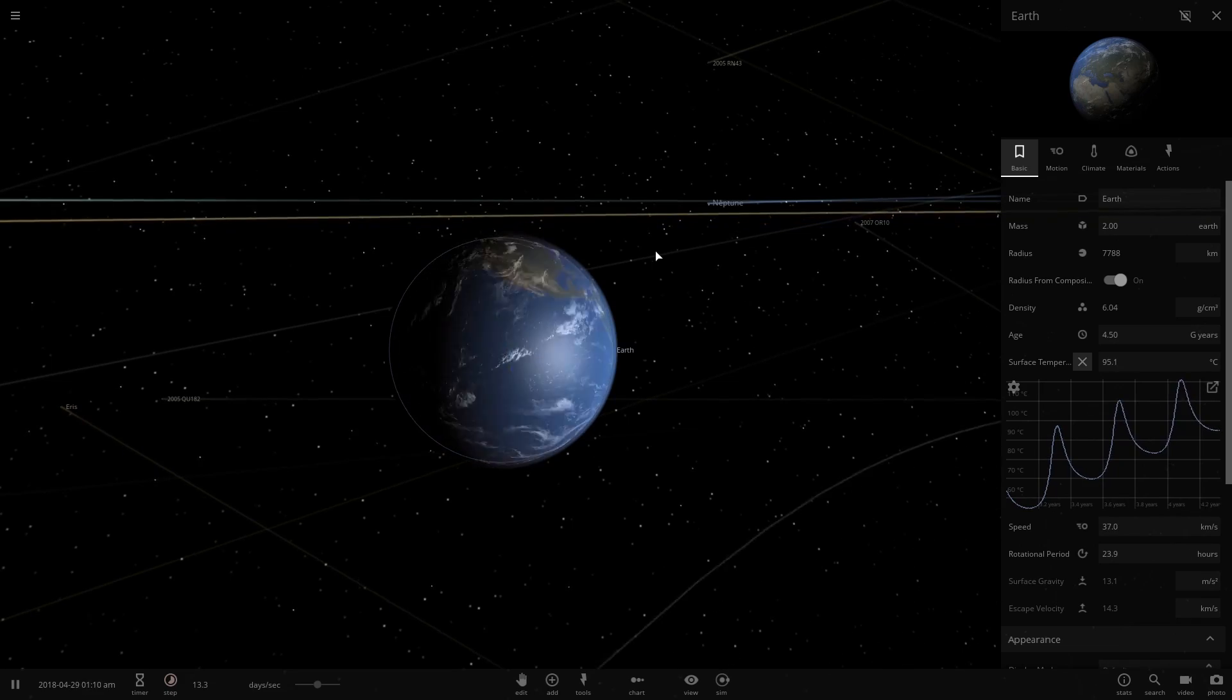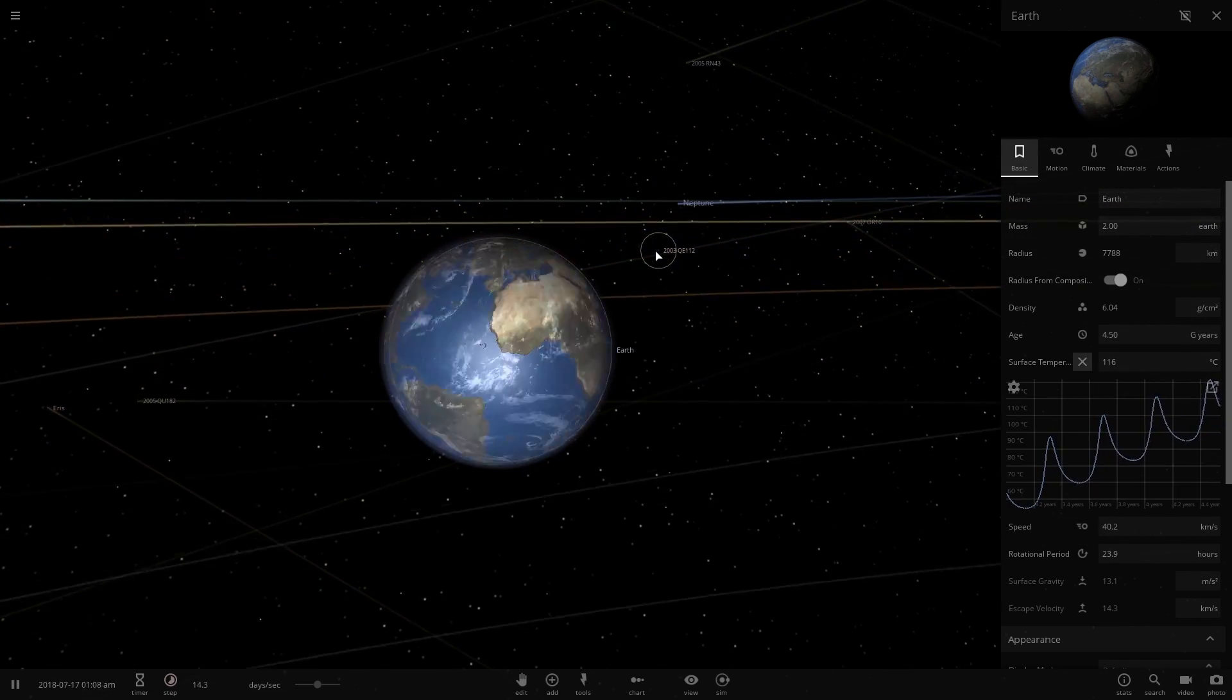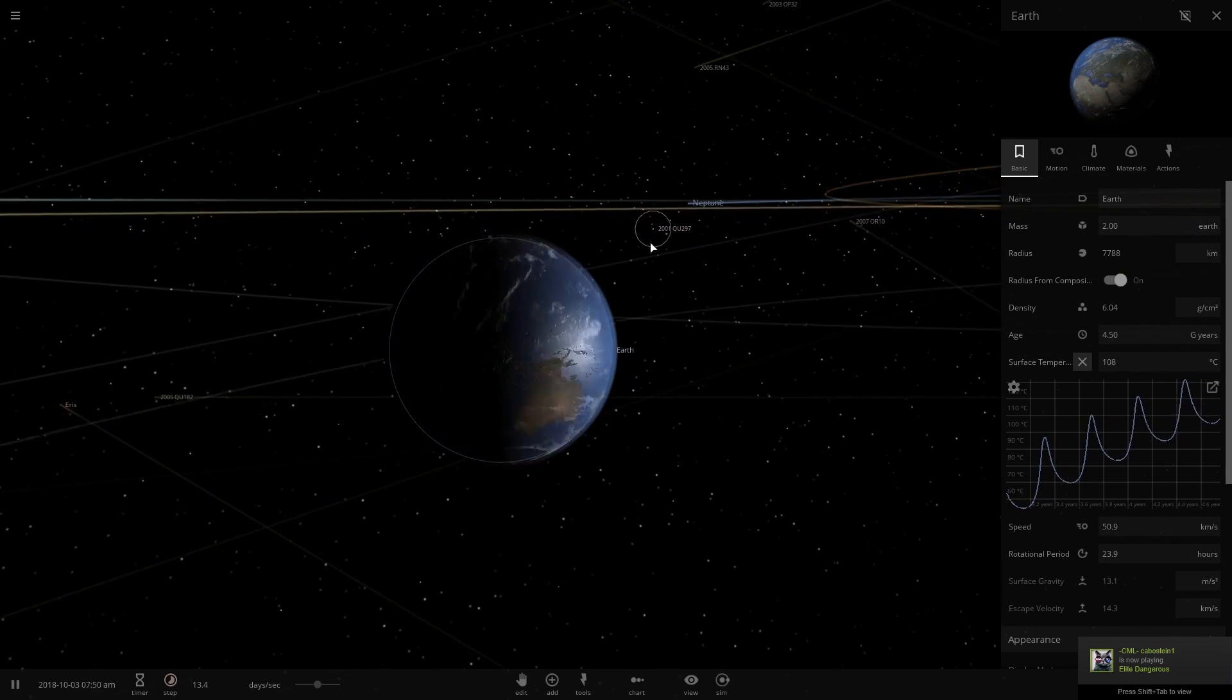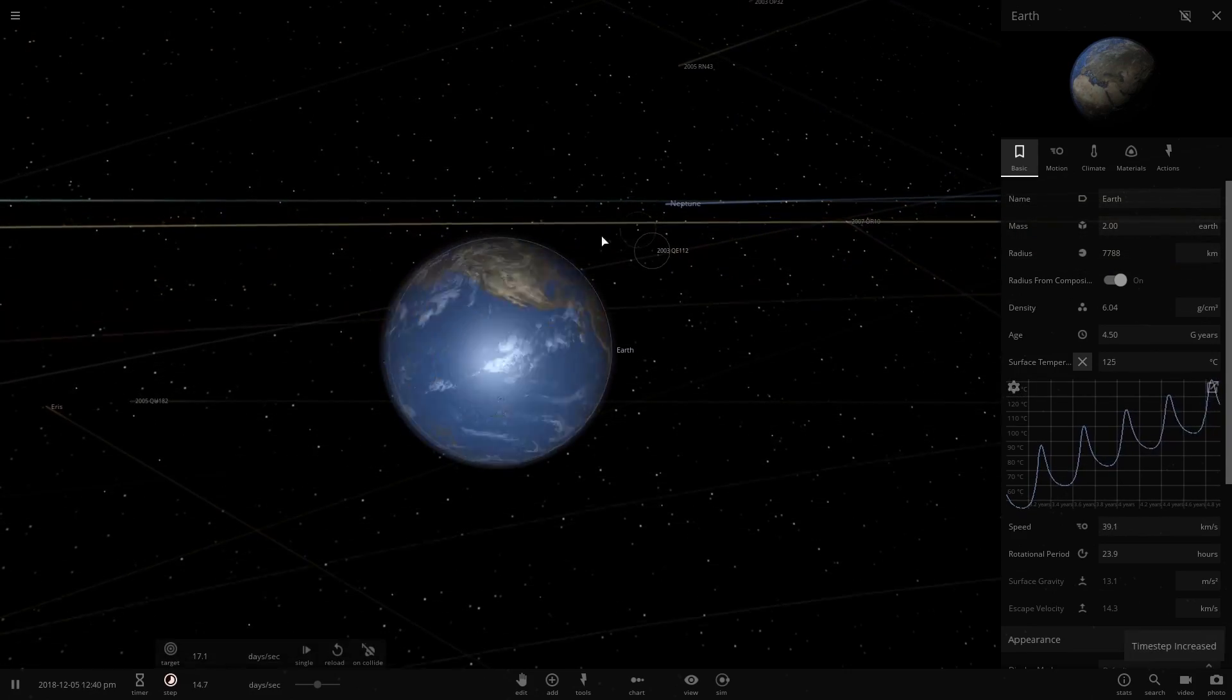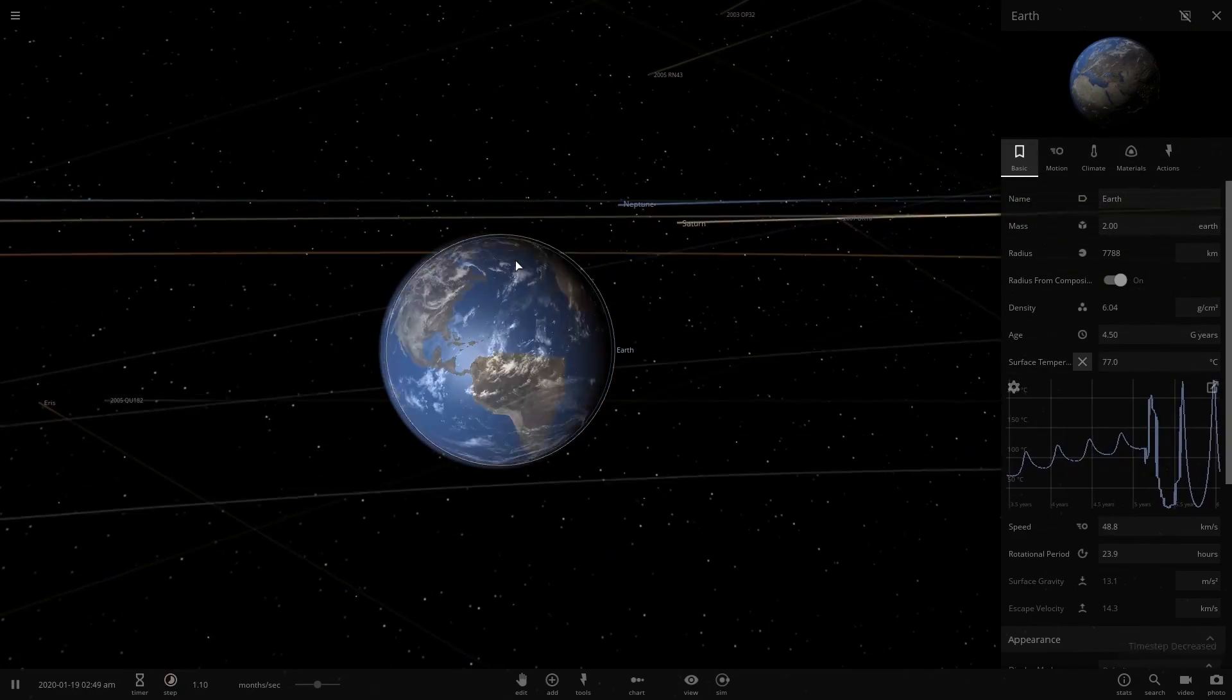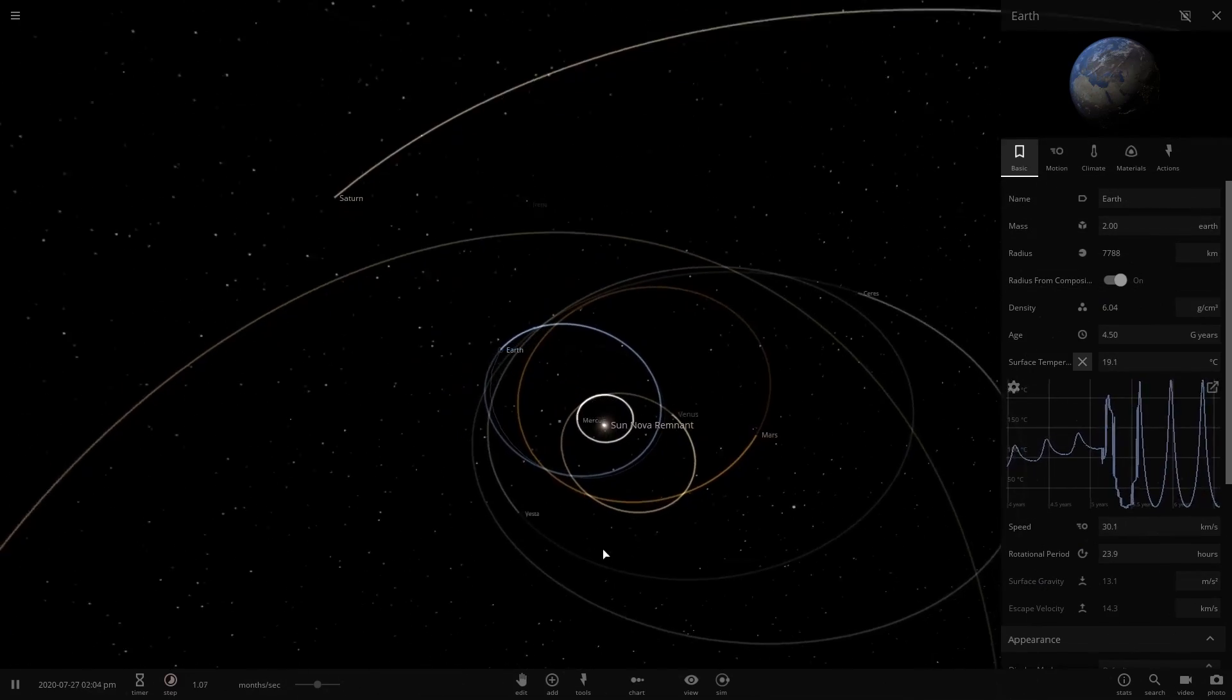The oceans are going to start evaporating, so it's not a happy ending for Earth. Earth is continually getting hotter and hotter as time goes on. We may stabilize at some point, but it doesn't look like we're going in that direction. The simulation is having a bit of weirdness - I think Earth actually just got flung by Venus or something.